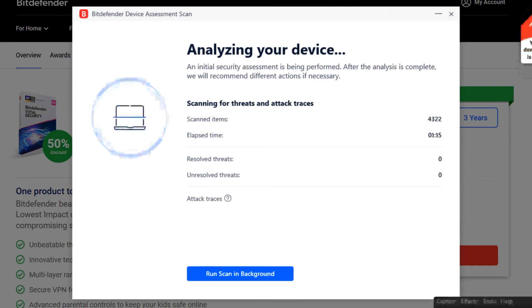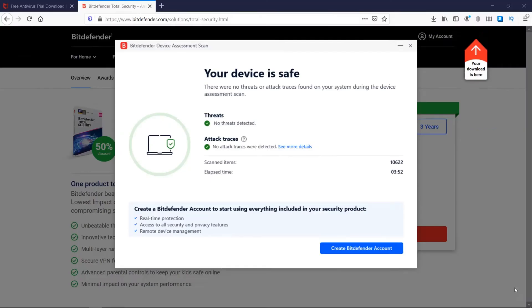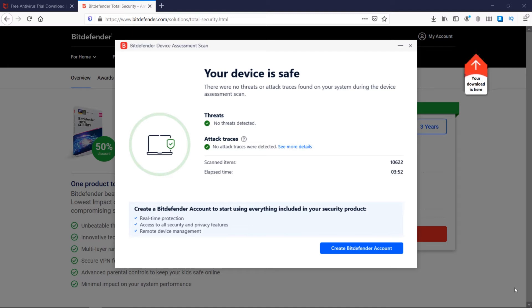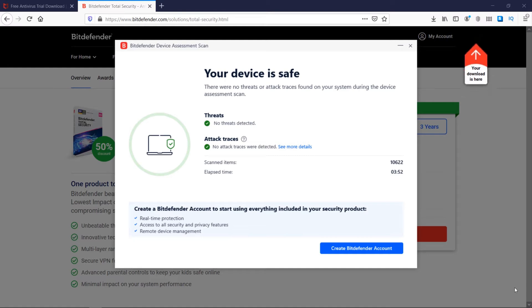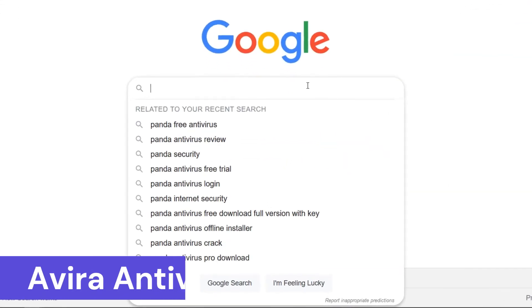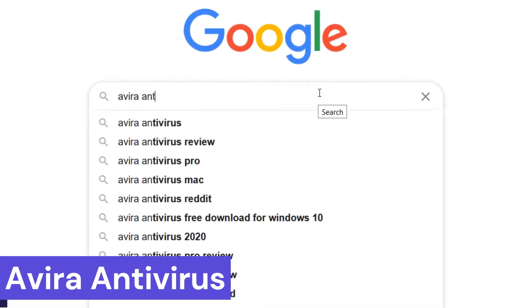Overall, Bitdefender Total Security is a powerful and user-friendly security solution that safeguards your devices, privacy, and online activity. It provides comprehensive protection against various threats while keeping your system running efficiently. Number 5: Avira Antivirus.